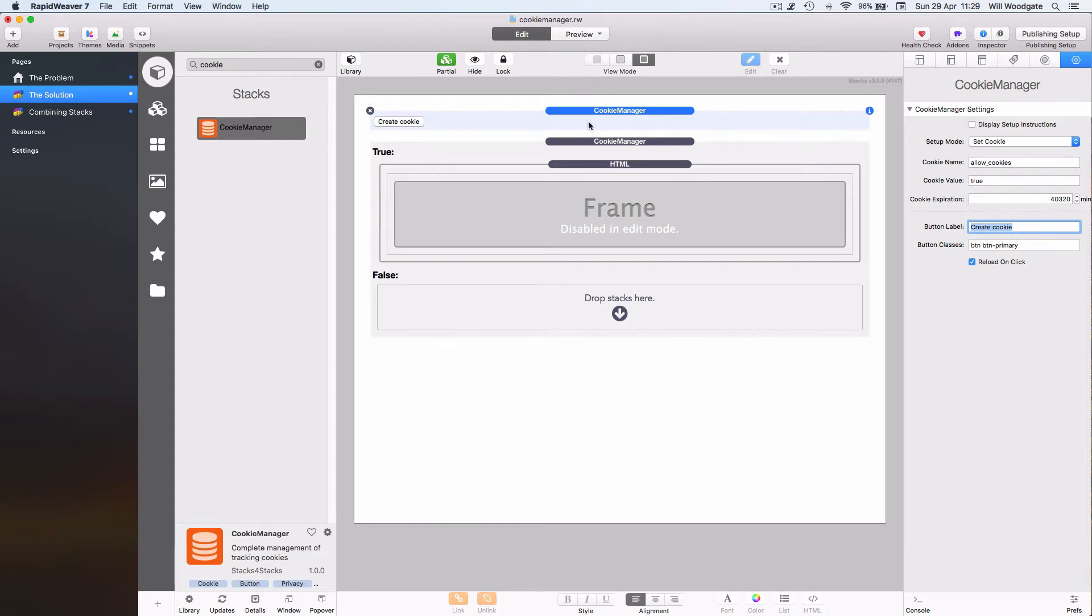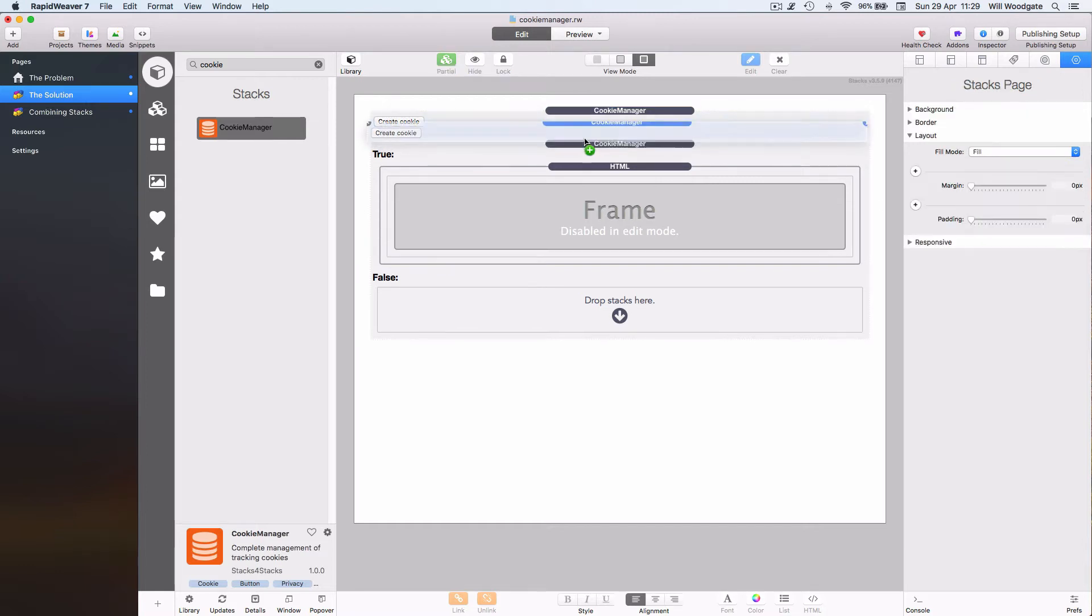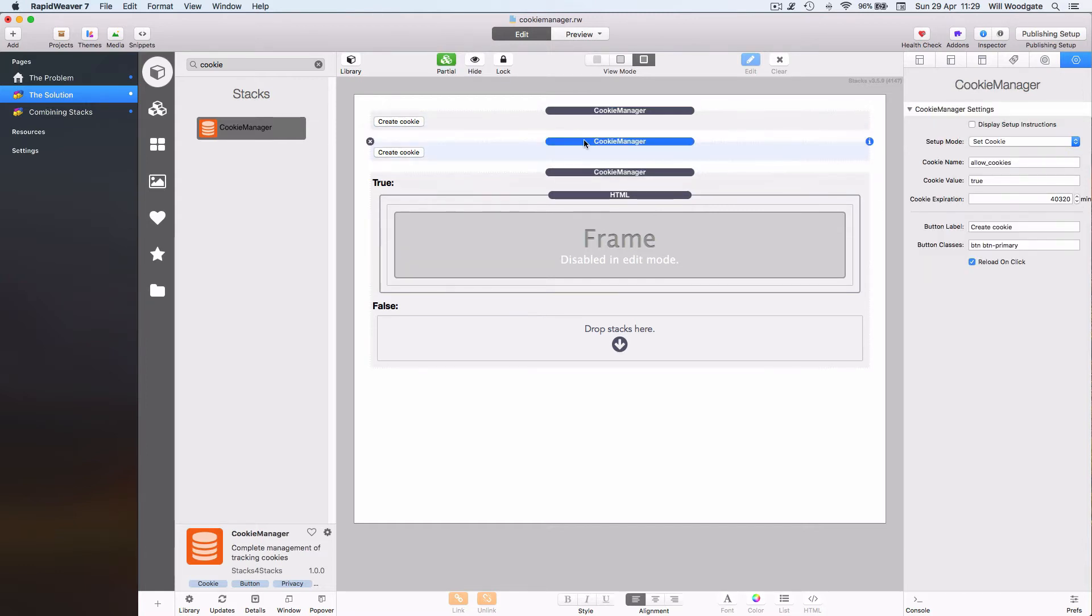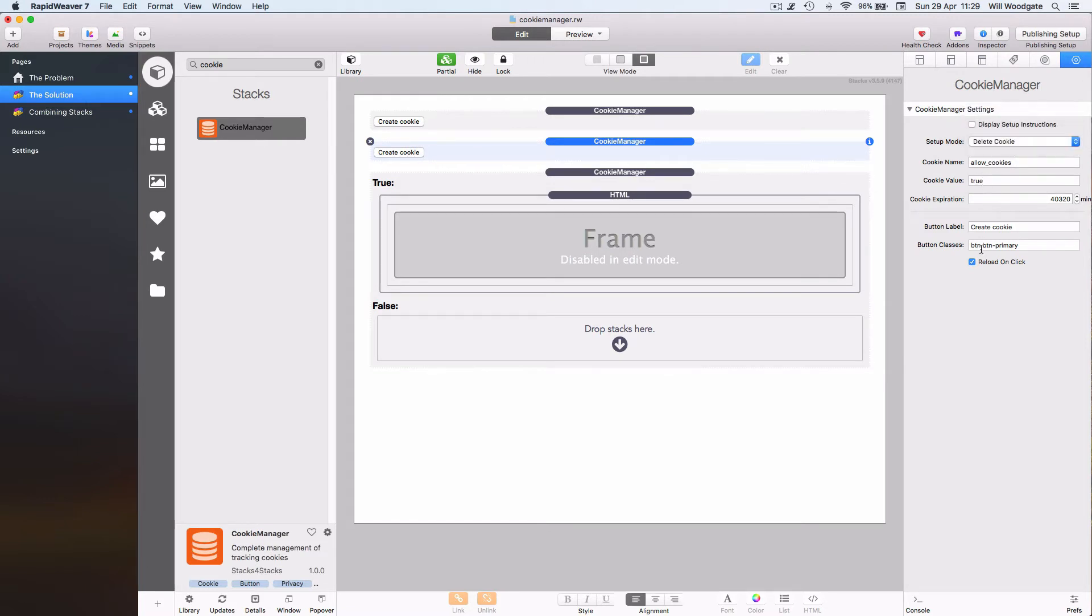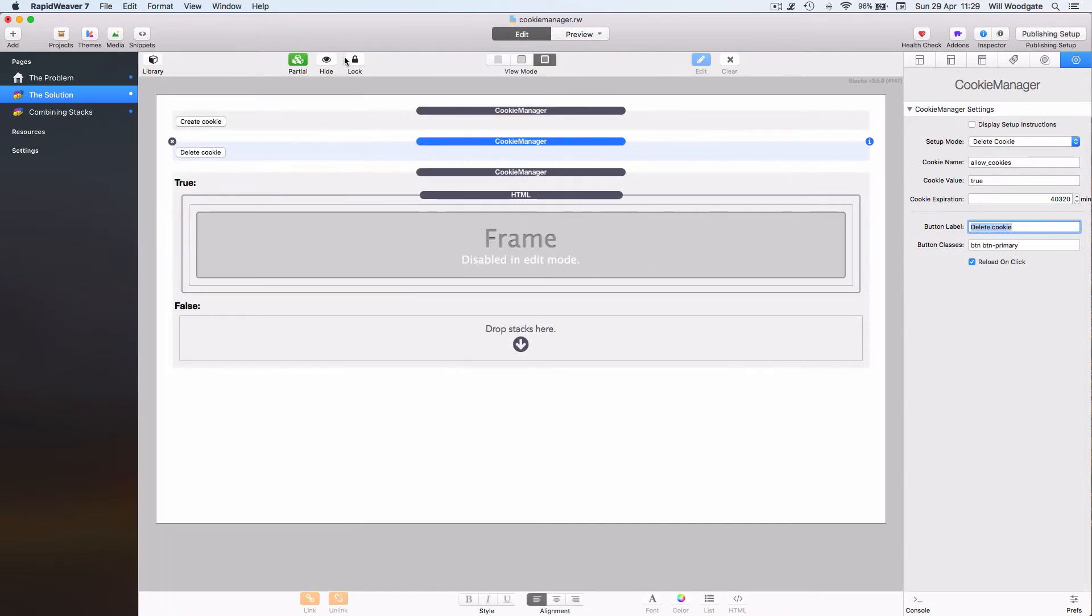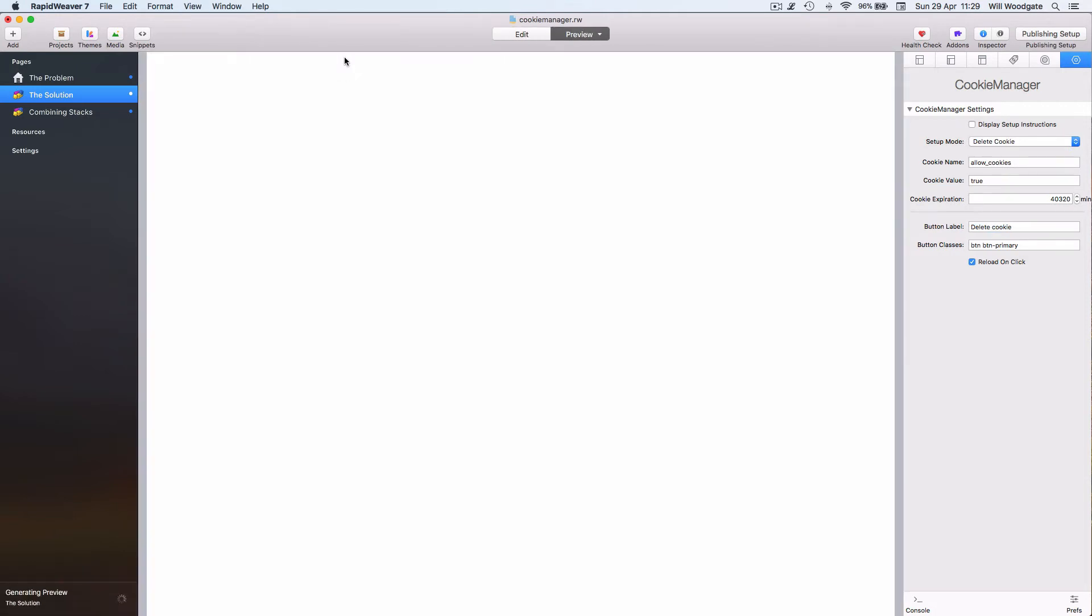I can also add a second stack to delete the cookie. So I'll preview the page so we've got two buttons here: create cookie and delete cookie.